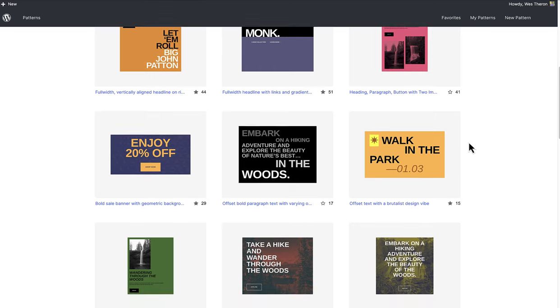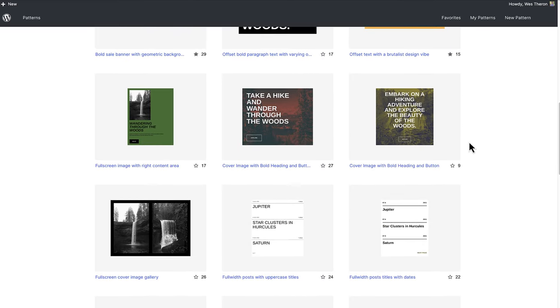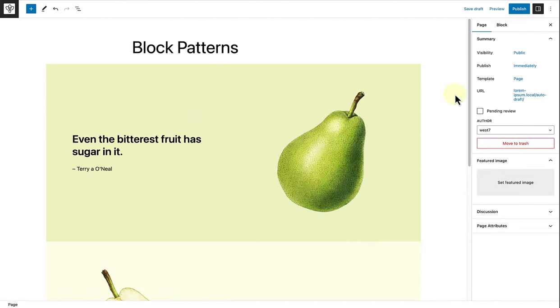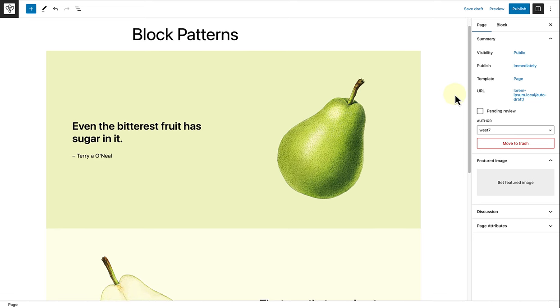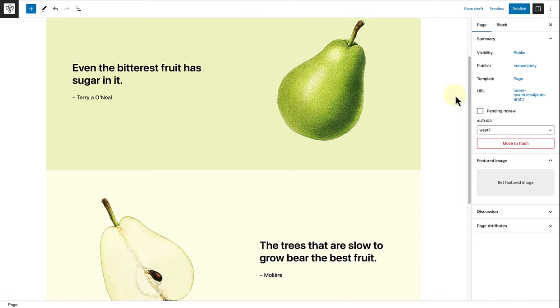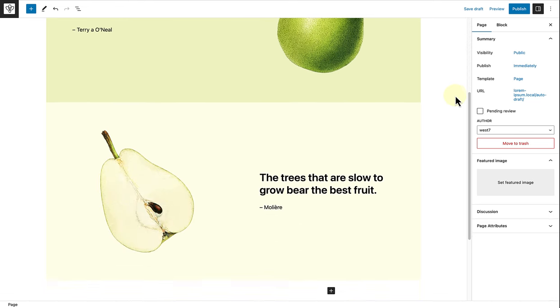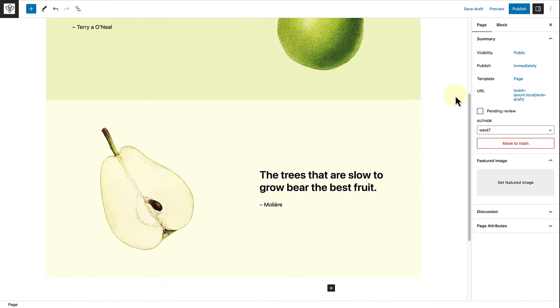Instead of nesting and grouping blocks together, patterns have already done that for you. And in one click, you will have access to beautiful and functional layouts from call to actions, headers, columns, galleries, and more.